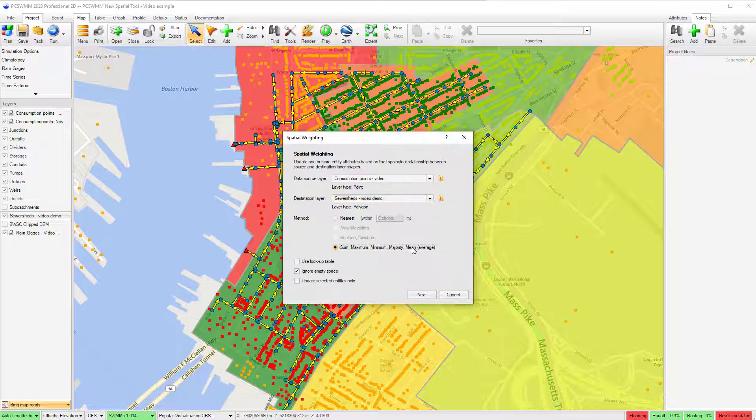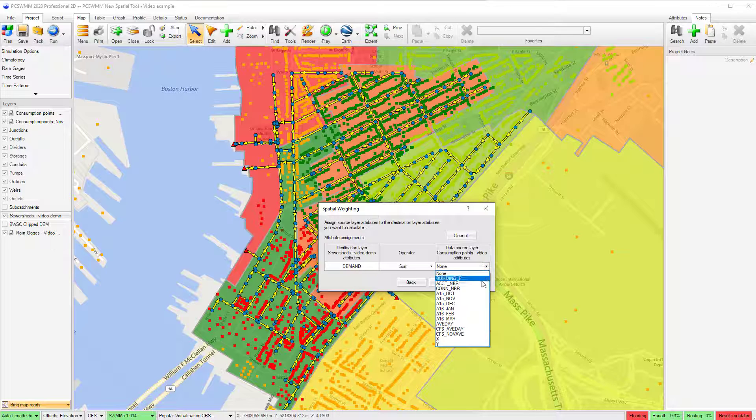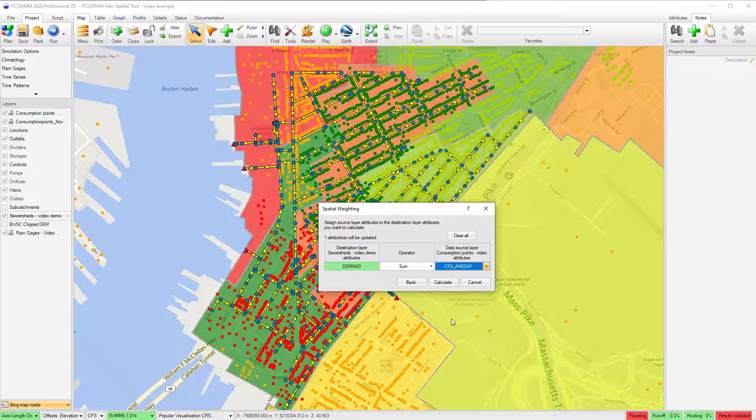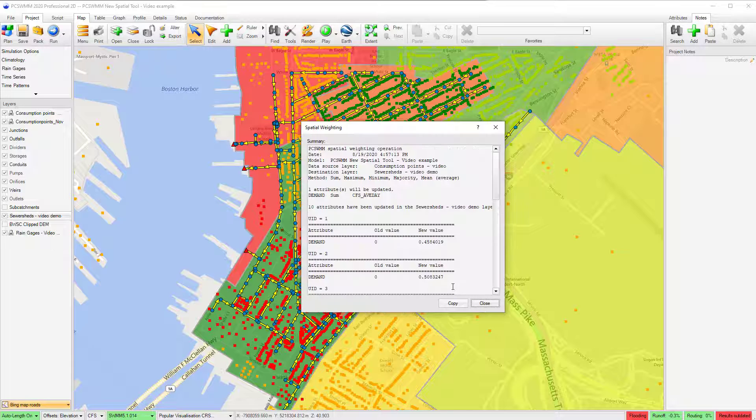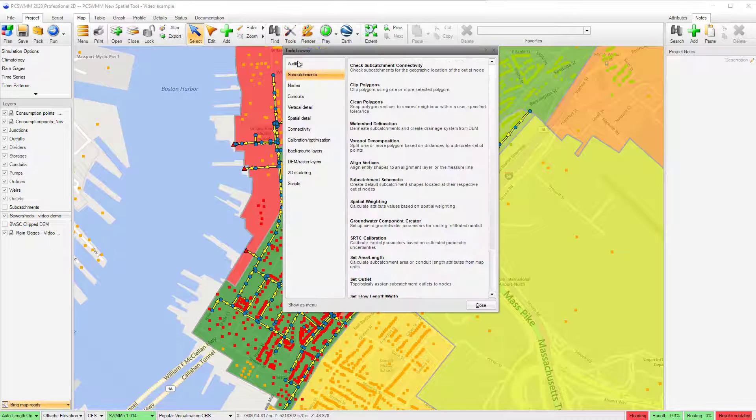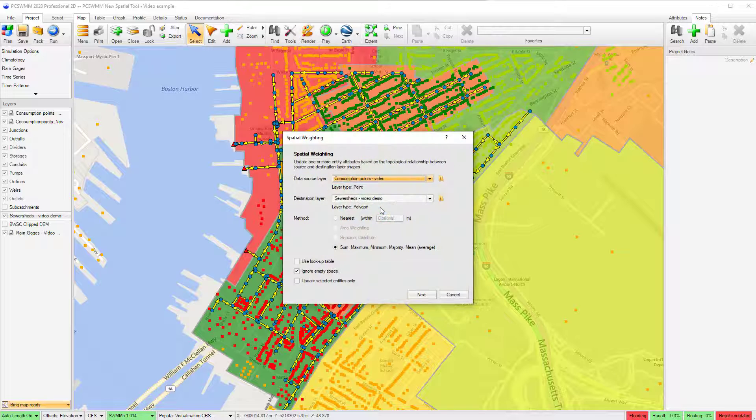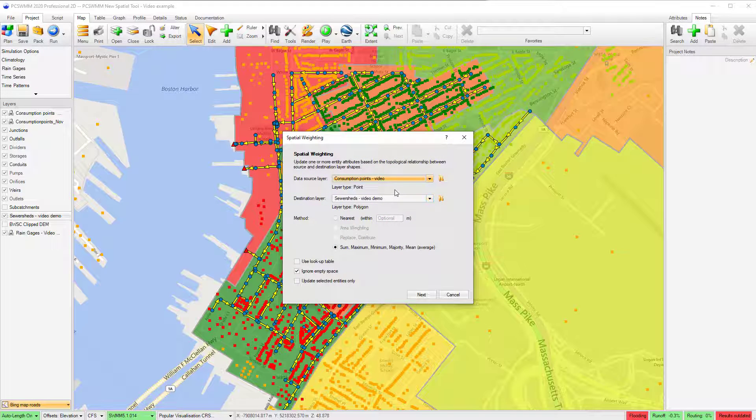Using the Spatial Weighting Tool, I can first assign the total water demand to each associated sewer shed, and from there distribute the total value to the average value parameter in the junctions layer.